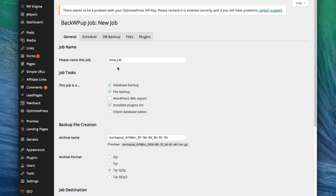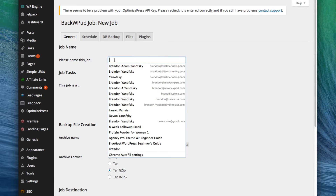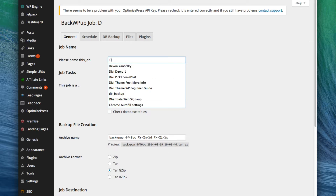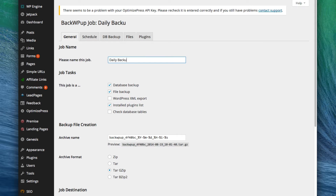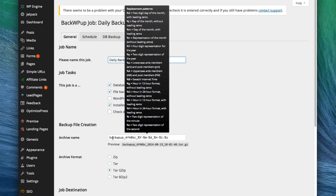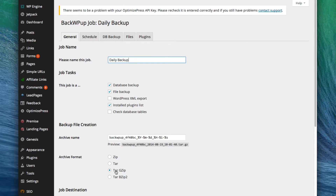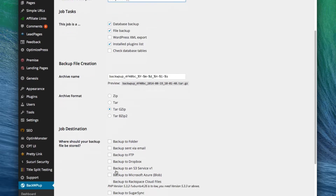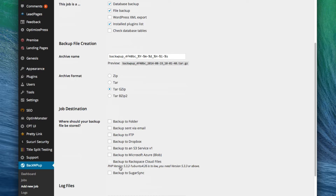For this first job we're just going to call it a daily backup. I recommend you leave the defaults — basically backup the database, backup files, and also include an installed plugins list. You can leave the archive name and archive format as they are. The one setting you do want to change is where you want to back it up to.